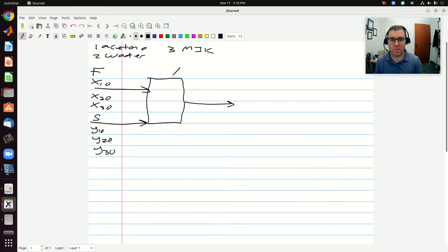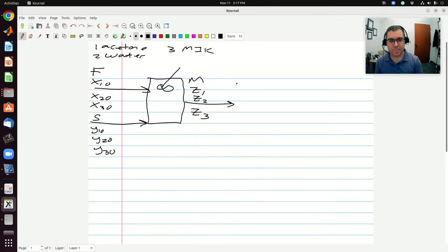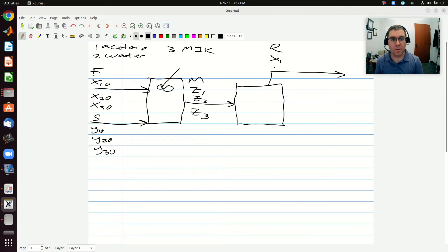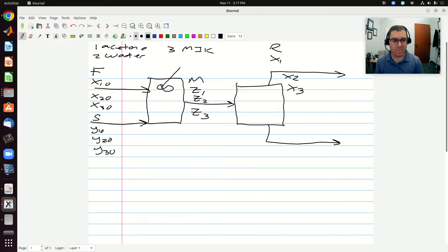That system is mixed and sent into my mixer. Out comes a mixture of flow rate M, with composition Z1, Z2, and Z3, and that'll be sent to a settler. Coming out the top of my settler I have my raffinate stream with composition X1, X2, and X3. Coming out the bottom is my extract stream with composition Y1, Y2, and Y3.